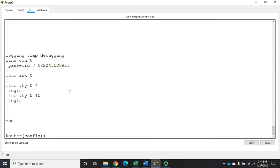There's a better encryption that we can use, but we can't use it on line passwords. We can use it when we create a username and password and a local account database, or we can use it when we're doing a privileged exec mode password. And if you remember, that is enable.